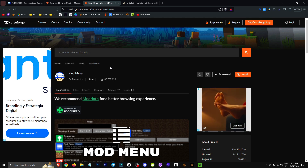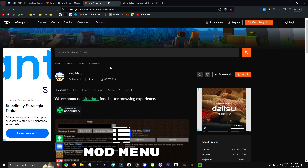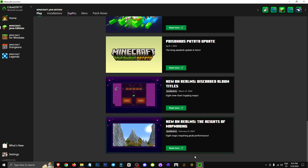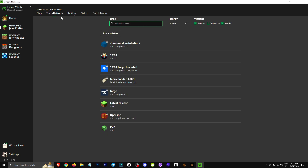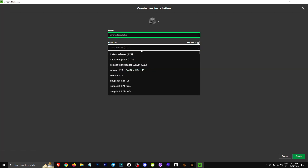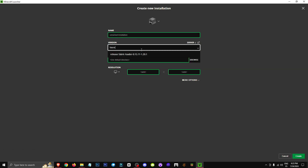Finally, we should download the Fabric software from the official website, which I'll also link in the description. Once we've done this, we'll go to the Minecraft launcher in the installation section, click on new installation, and within the version section we'll look for Fabric and select the version that we need.